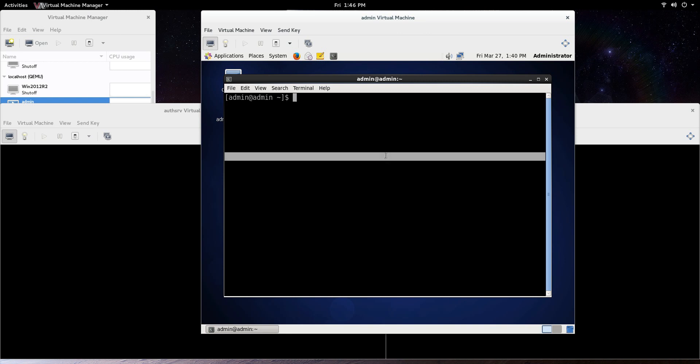So right now, I could do an SSH to the root at Netserv, and just enter it in, and I'm connected to that Netserv machine.